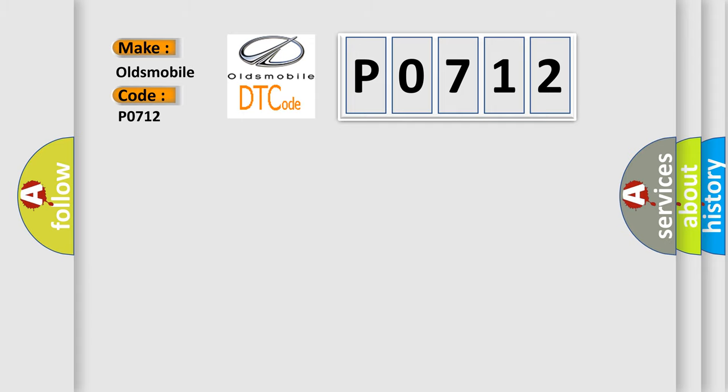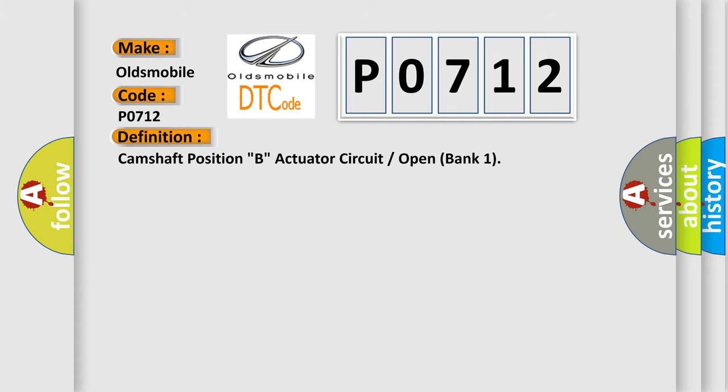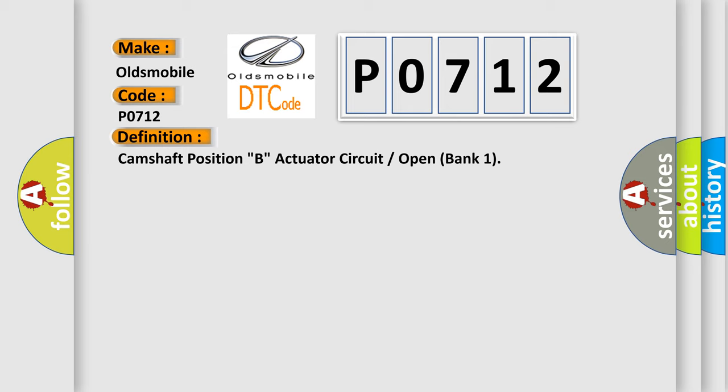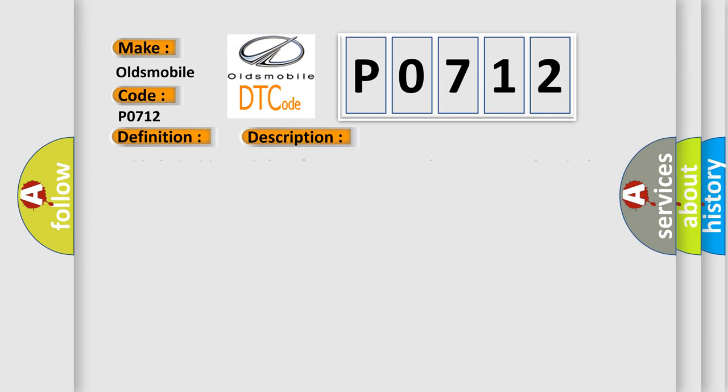The basic definition is: Camshaft Position B, Actuator Circuit or Open Bank 1. And now this is a short description of this DTC code.